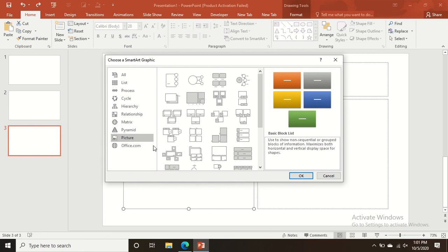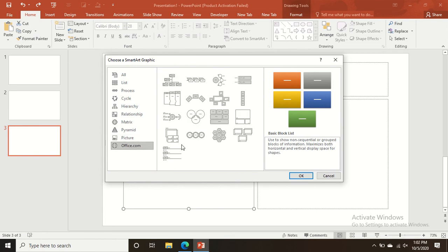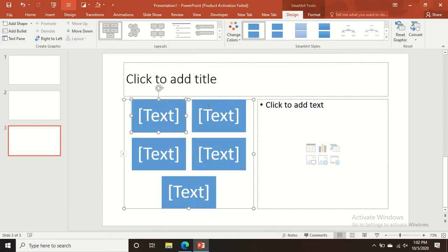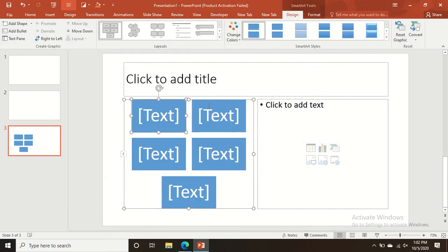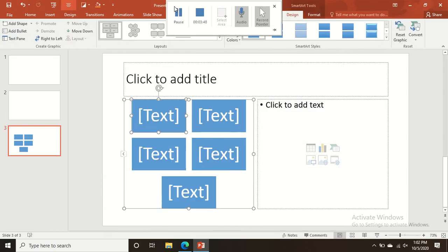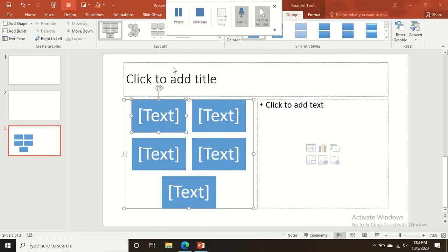SmartArt also includes Matrix, Pyramid, and Picture options, among many others. In this way you can insert and add SmartArt, charts, and tables to your slides.